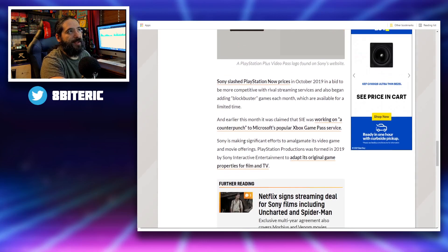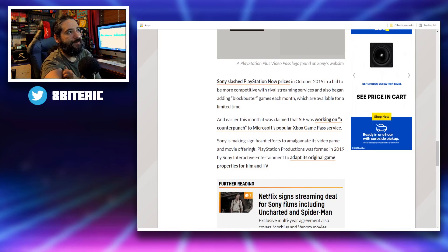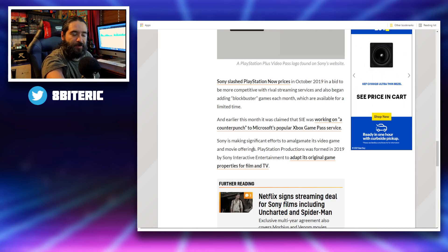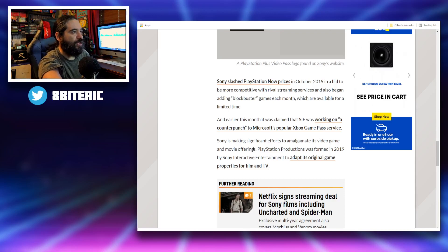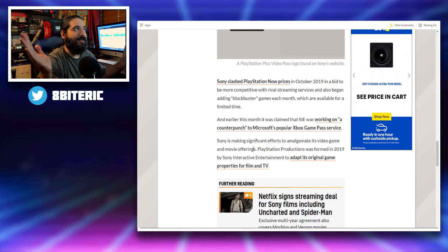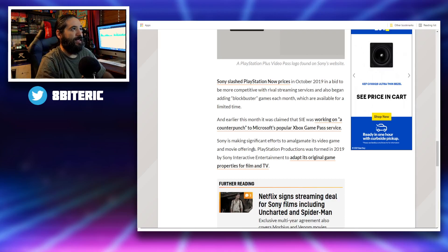Earlier this month, they claimed that SIE was working on a counterpunch to Microsoft's popular Xbox Game Pass service. We did cover that briefly in a story that they're supposedly working on something to compete with Game Pass.